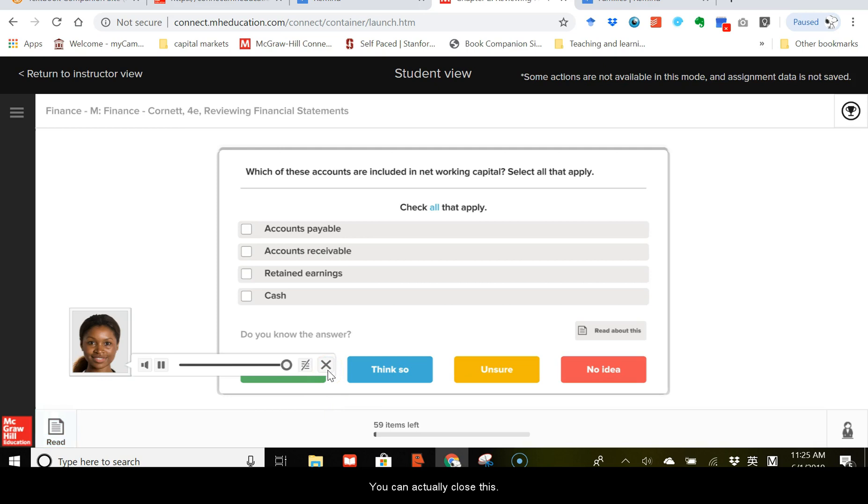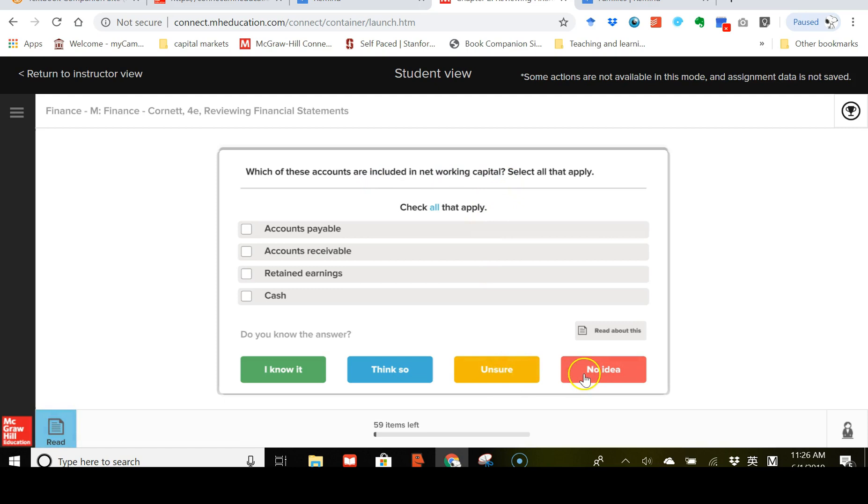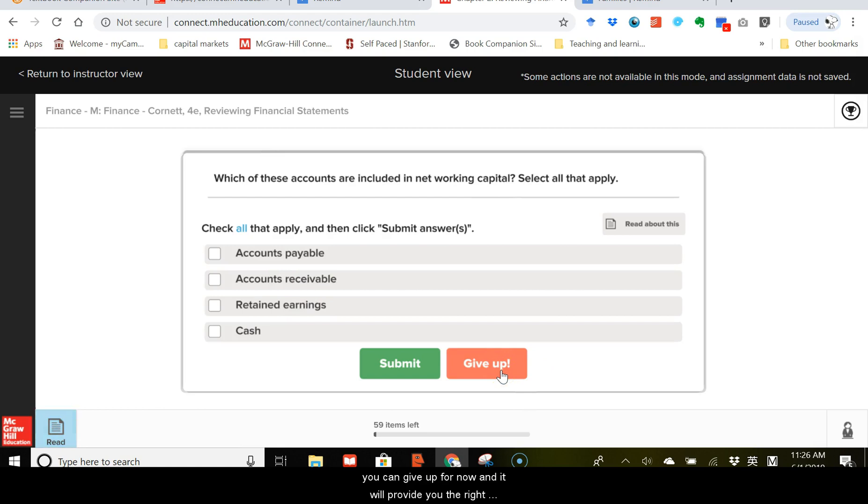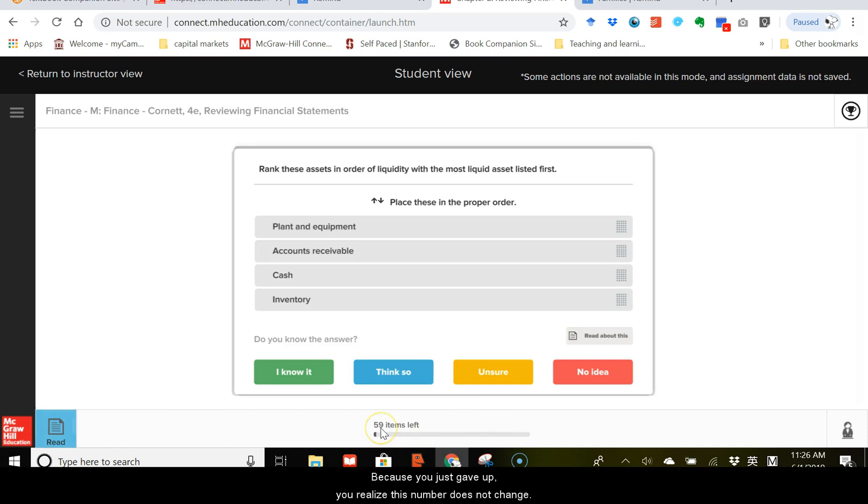You can actually close this, and then you notice you only have 59 items left. If you look at this question, which of these accounts are included in the net working capital, and you are not sure about the answer, you can give up for now, and it will provide you the right answers and the explanations. Because you just gave up, you realize this number does not change, so this number will only change if you finish a question correctly.